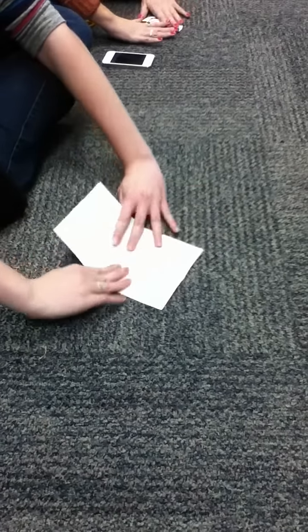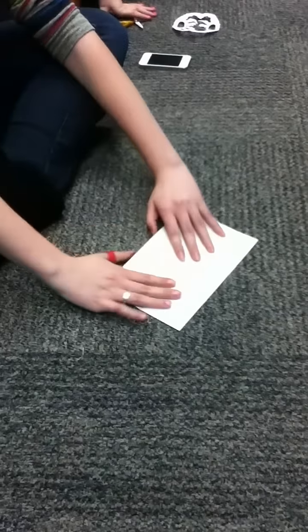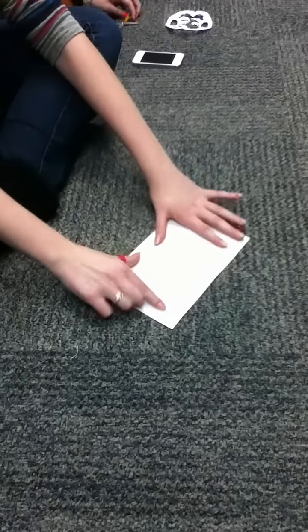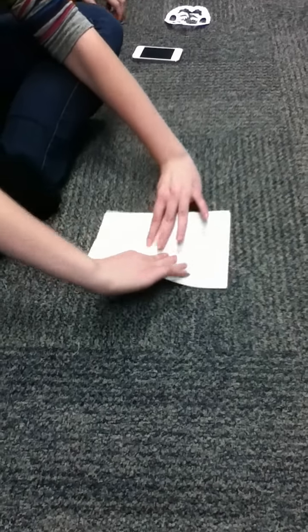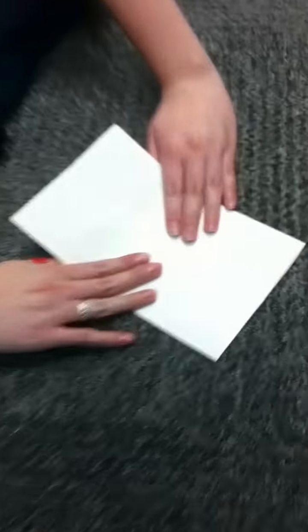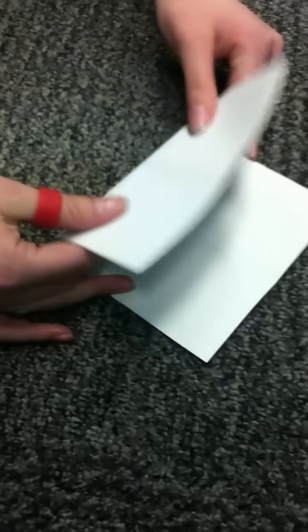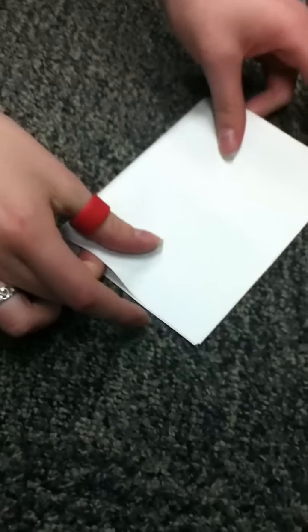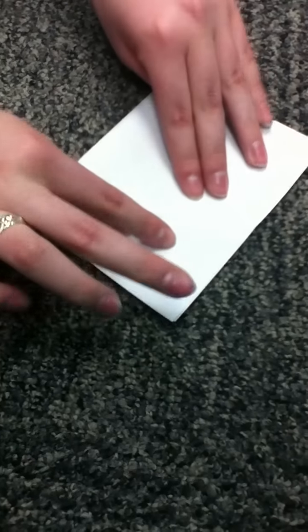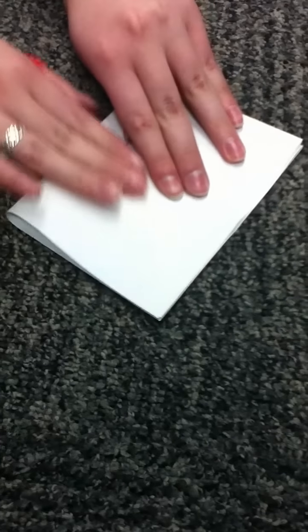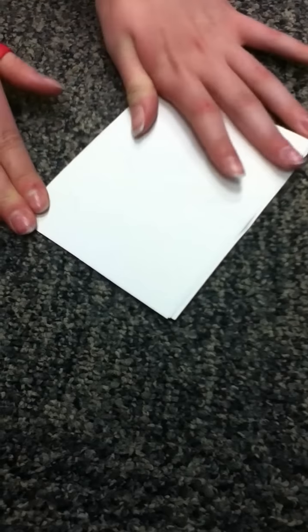And then you're gonna take it out once, turn it like this, and fold it here.